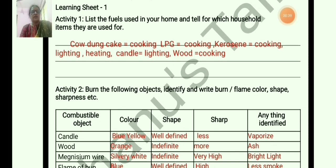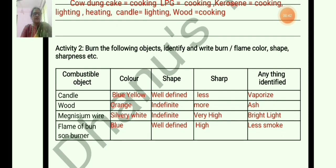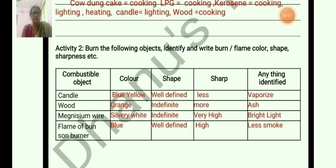Activity 2: Burn the following objects. Identify and write flame color, shape, sharpness, etc. Four materials are given here. Burn them and make observations — color, flame color, flame shape, and sharpness. When a candle burns, the flame color is blue-yellow and the shape is well defined — like a raindrop or teardrop shape. Sharpness is less.